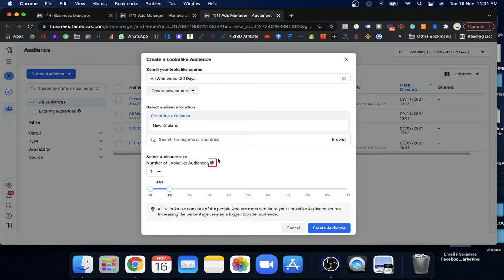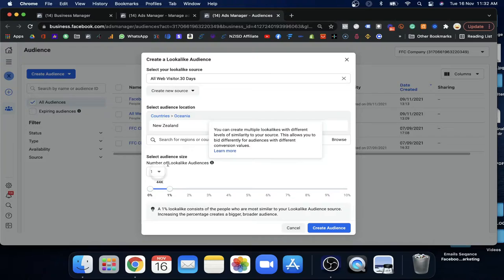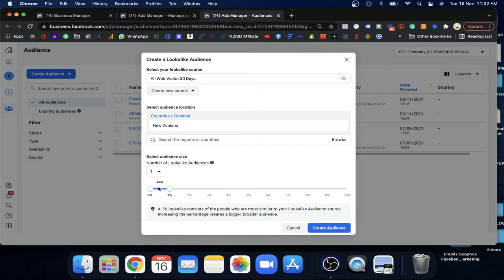Now select the audience size — this means the number of Lookalike Audiences to create. This allows you to create more than one Lookalike Audience. Since you're a beginner, just put one at the moment. You can click the info icon for more details. You can create multiple Lookalike Audiences with different levels of similarity to your source, which allows you to target differently. But to keep it simple for now, just keep it at one.